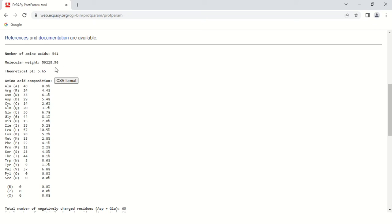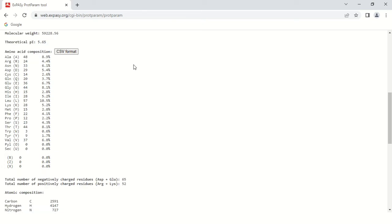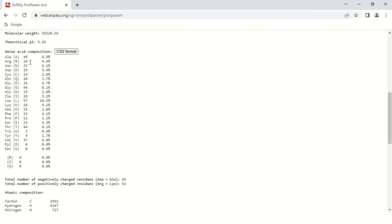Theoretical isoelectric point is 5.65. Further detail shows how many amino acids and their percentage. For example, there were 48 alanine residues in our sequence, so the percentage is 8.9%. Similarly for arginine, there are 24 molecules and the percentage is 4.4%. Each amino acid's percentage and number of residues is given.